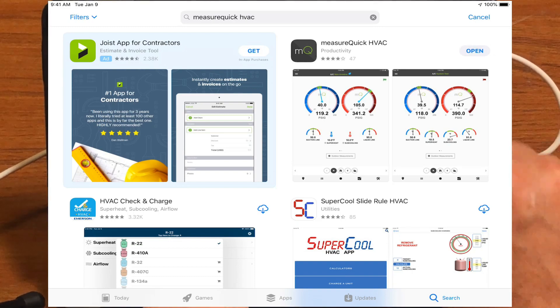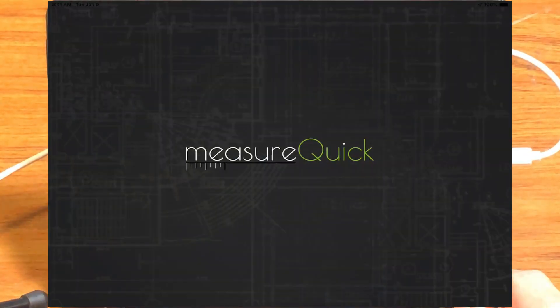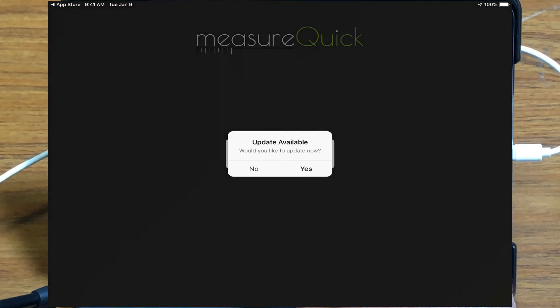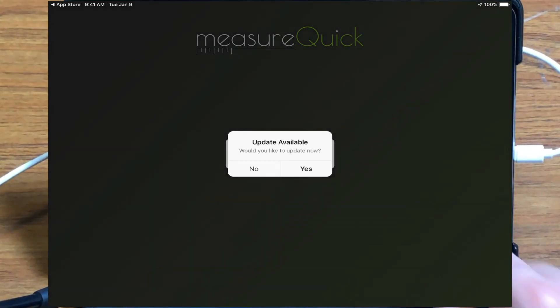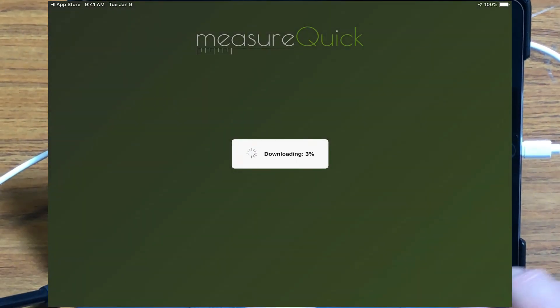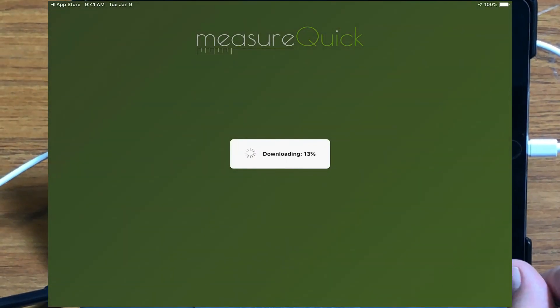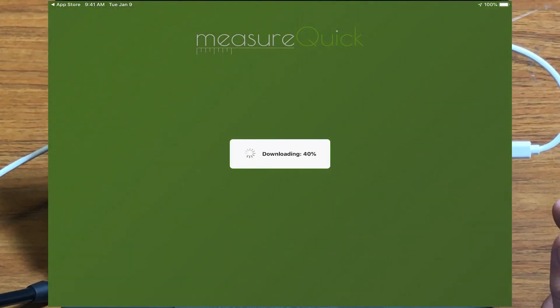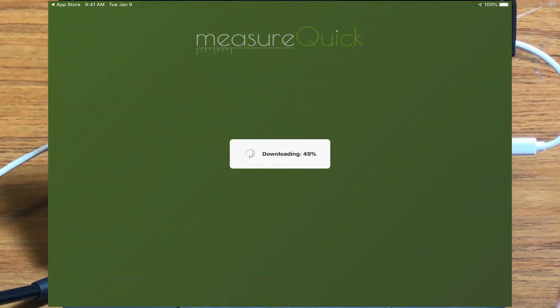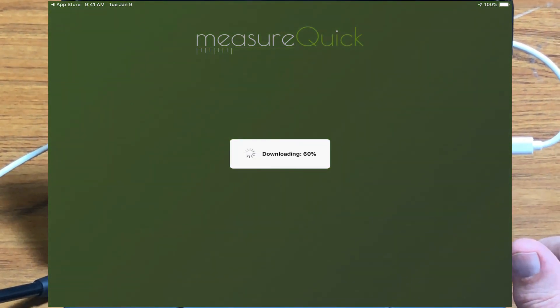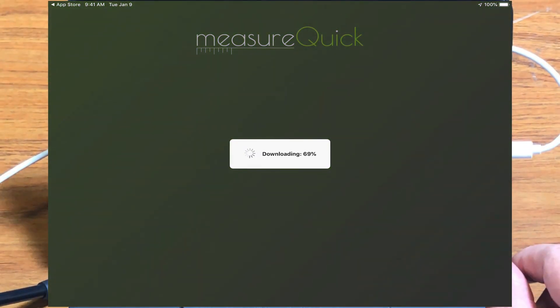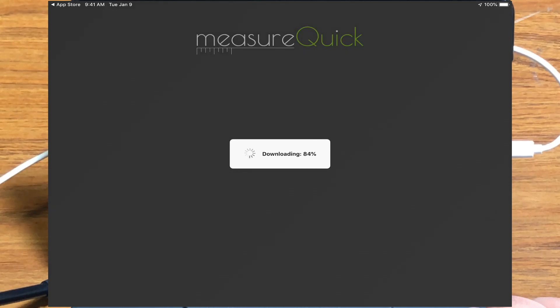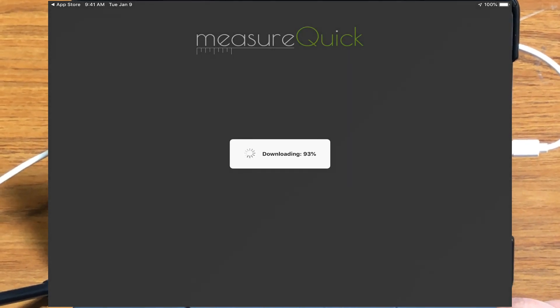So once it downloads, we'll just hit the Open button on here. It's going to check for updates, and if there's an update available, you do want to download that. Very important. That's how we pass either any bug fixes to the applications or a lot of times new features also. And it just takes a second for that to download and update.